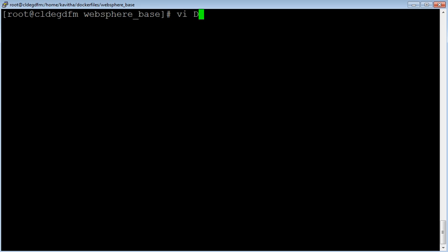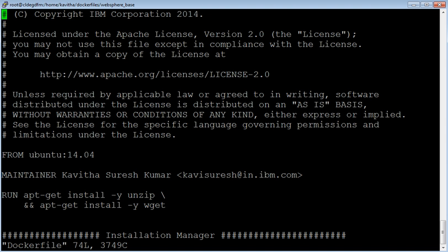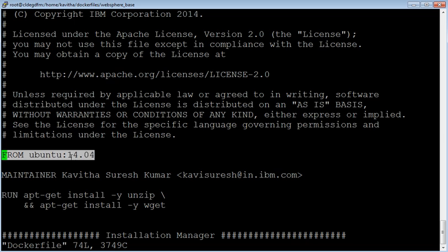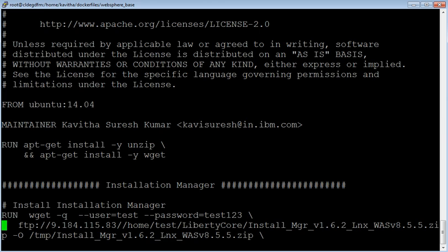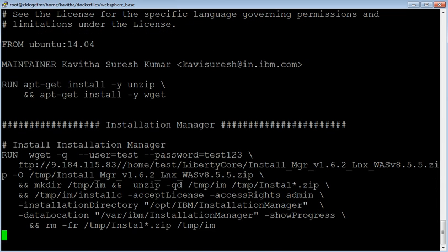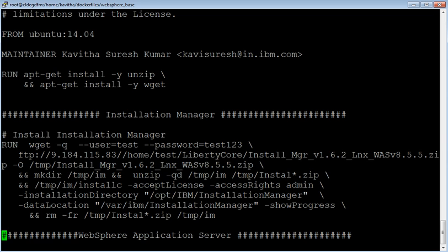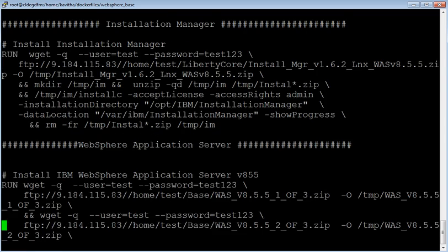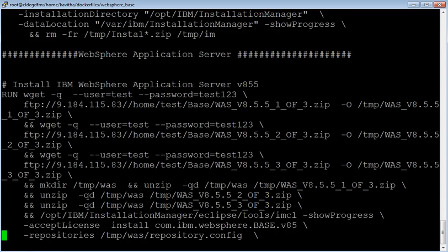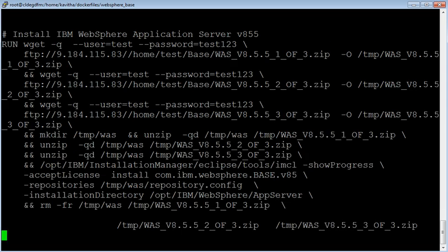Let us start the demo by reviewing the Docker file. This is the Docker file based on which we are going to build the image. We are going to use Ubuntu 14.04 as the base image. Then we are going to install unzip and wget, which is needed for installation. The first thing is we are going to install the Installation Manager, as that is needed for installing the WebSphere Application Server. Once the Installation Manager installation is successful, we would be installing WebSphere Application Server version 8.5.5.